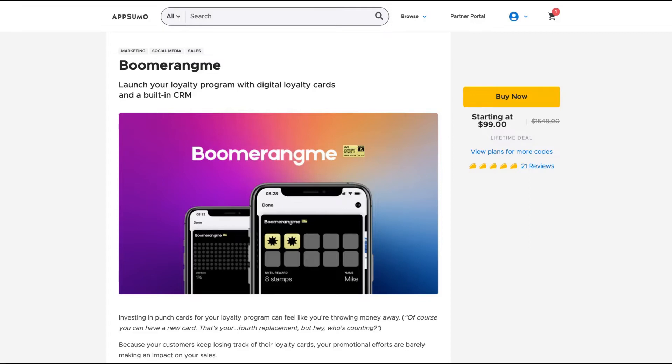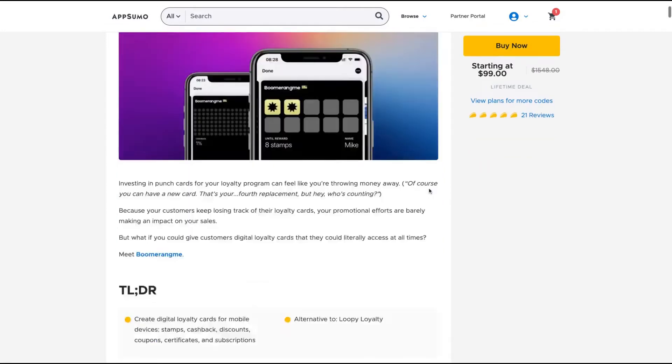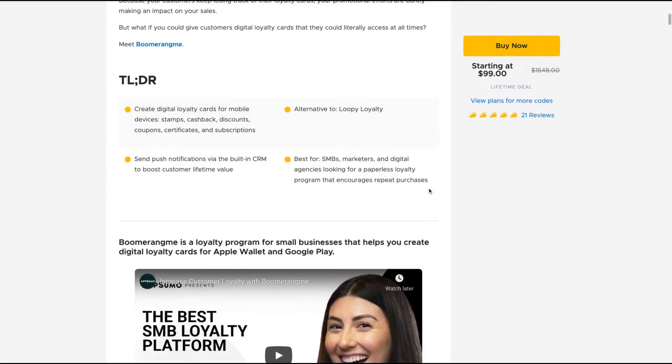Hello guys, Igor here doing one more AppSumo review, analyzing Boomerang Me, a pretty different deal on AppSumo nowadays. Boomerang Me claims to launch a loyalty program with digital loyalty cards and a built-in CRM. The tool is a loyalty program for small businesses that helps you create digital loyalty cards for Apple Wallet and Google Play.